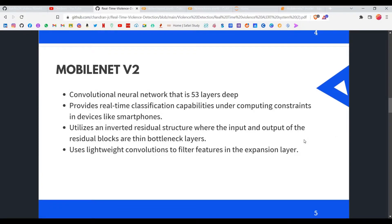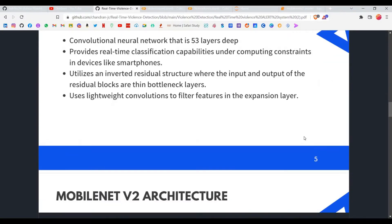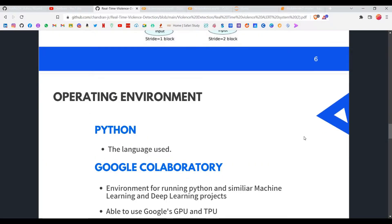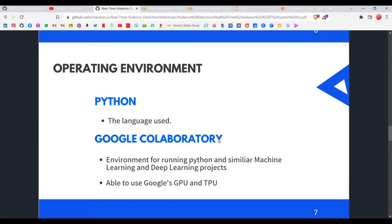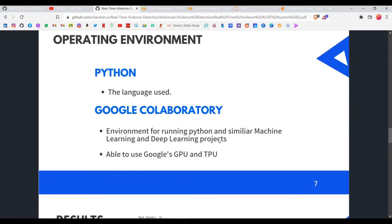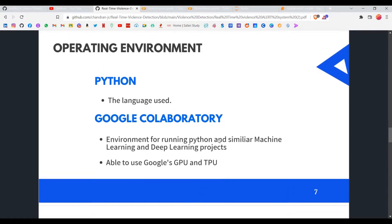Coming to the MobileNetV2 architecture, I won't go through it in detail — you can read our blog or search for other resources on Google. Coming to the operating environment, we used Python and Google Colaboratory. Colab is an environment provided by Google to run ML and DL projects, allowing us to use their GPUs and TPUs — tensor processing units — to build better models faster.